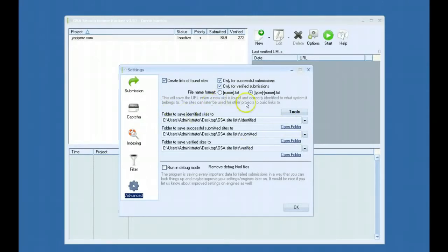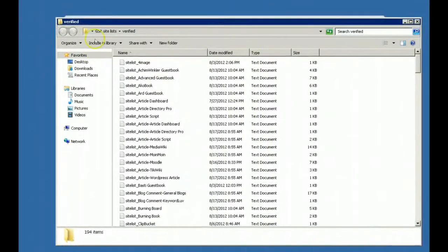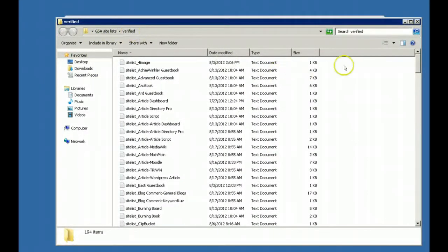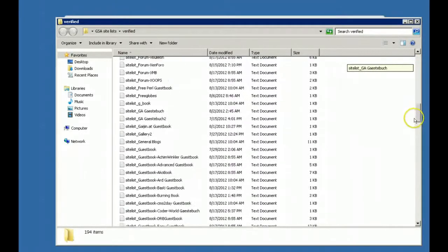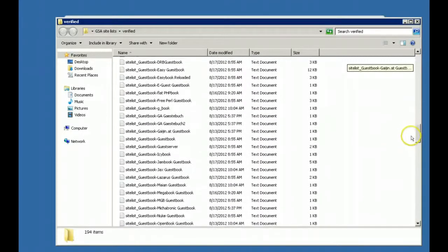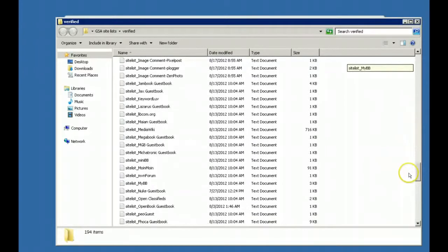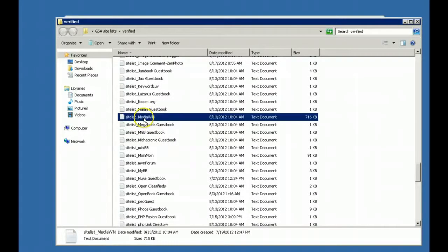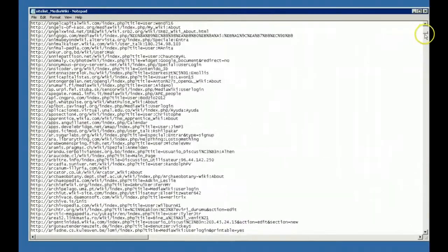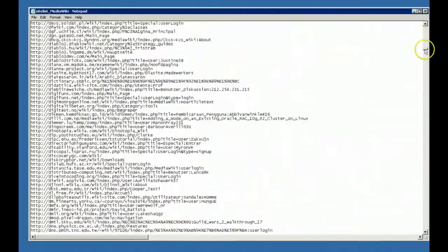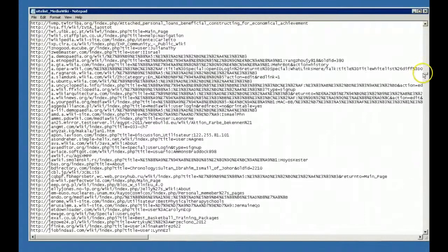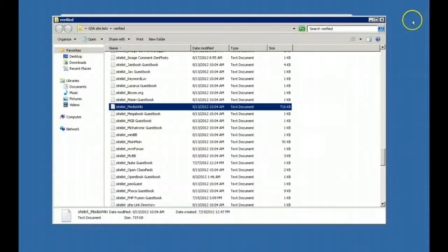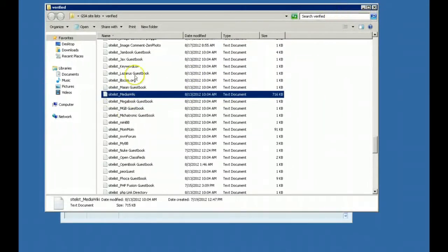Here's one of my link lists. This is my verified link list and you can see that the software is building these link lists for me automatically just by my projects running. Here I have a media wiki link list that is loaded with tons of media wikis sites that I've already posted to before and have been verified so I know that these work. This will automate the process of building these lists for you.